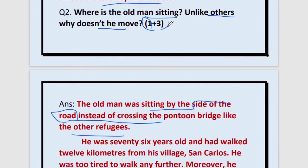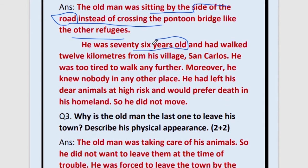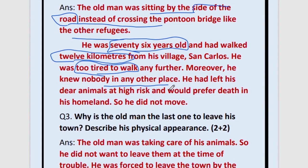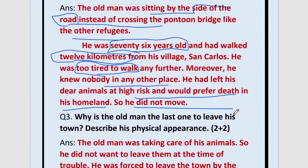All the other refugees were moving away because of the danger, but 3 marks are allotted for explaining why he wasn't moving. He was 76 years old — point one. He had walked 12 kilometers from his home in San Carlos — point two — and was too tired to walk. There is one more reason for a 3-mark answer: he knew nobody in any other place. He did not want to go somewhere where nobody knew him. San Carlos was the only place he knew, so he would prefer death in his own homeland rather than move.